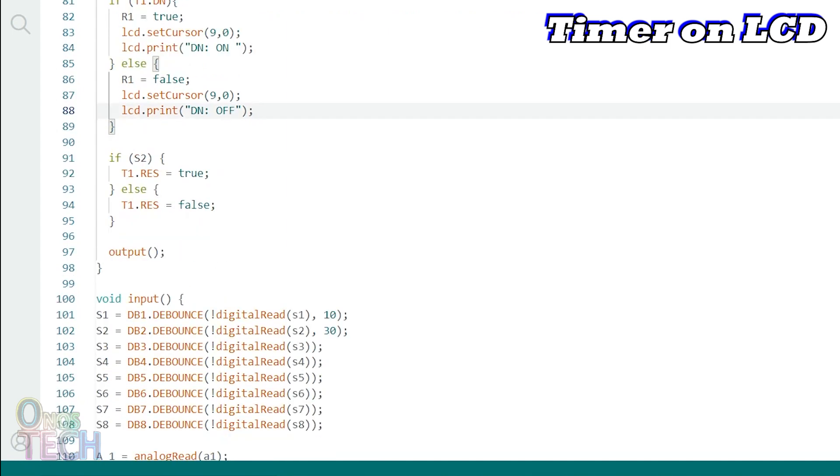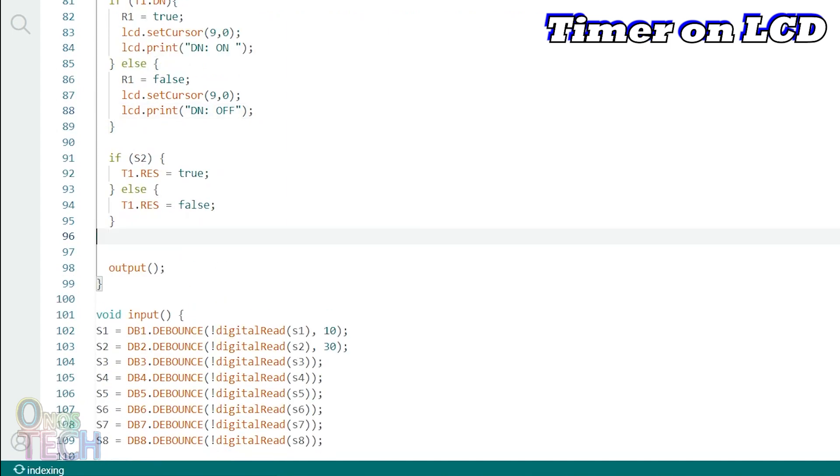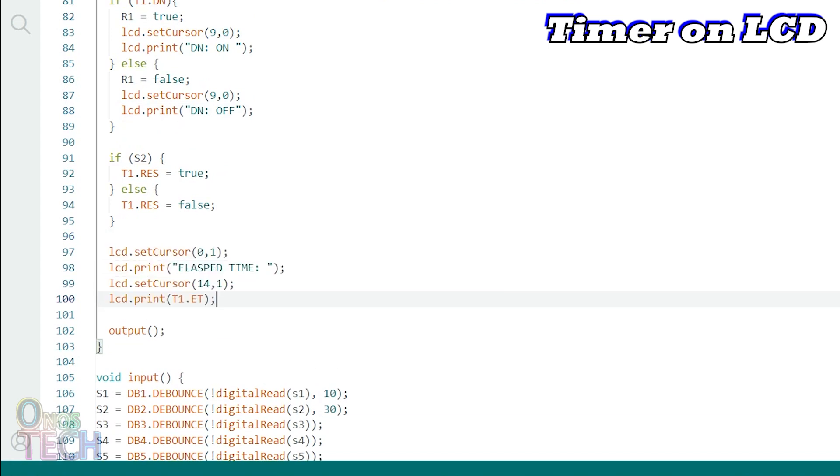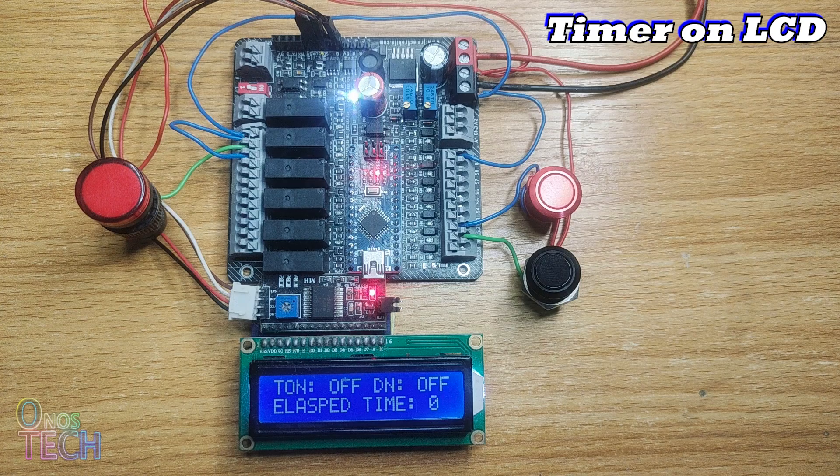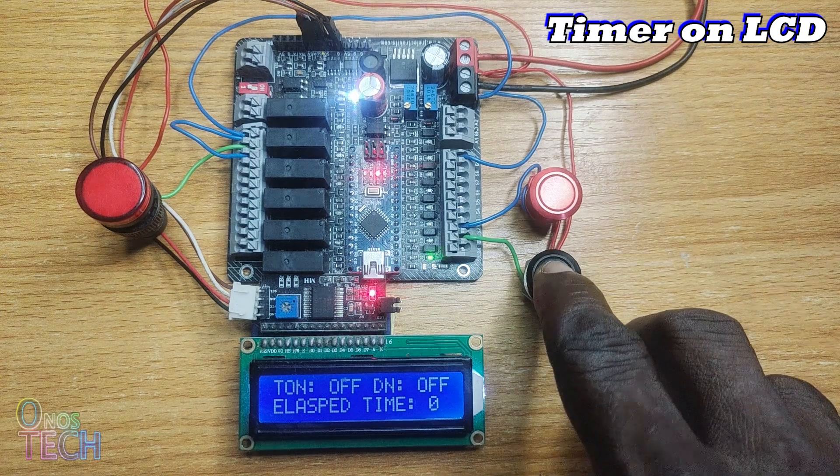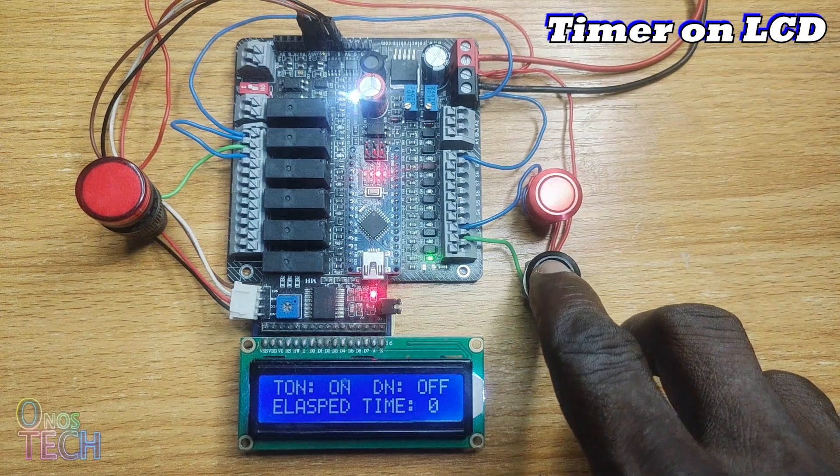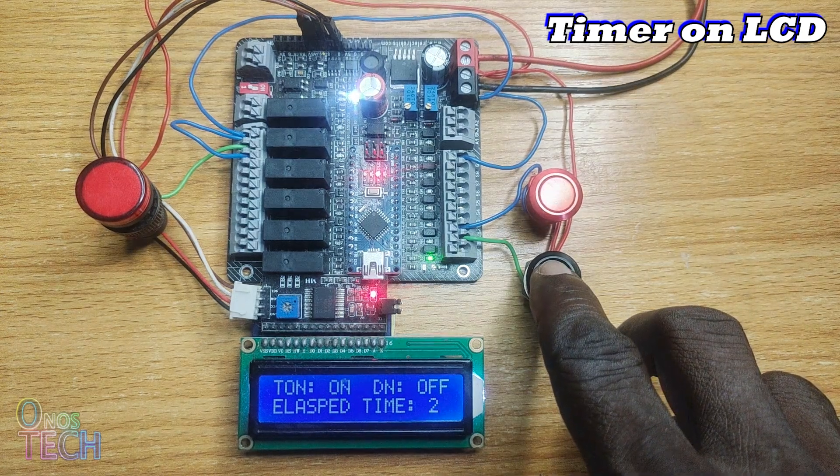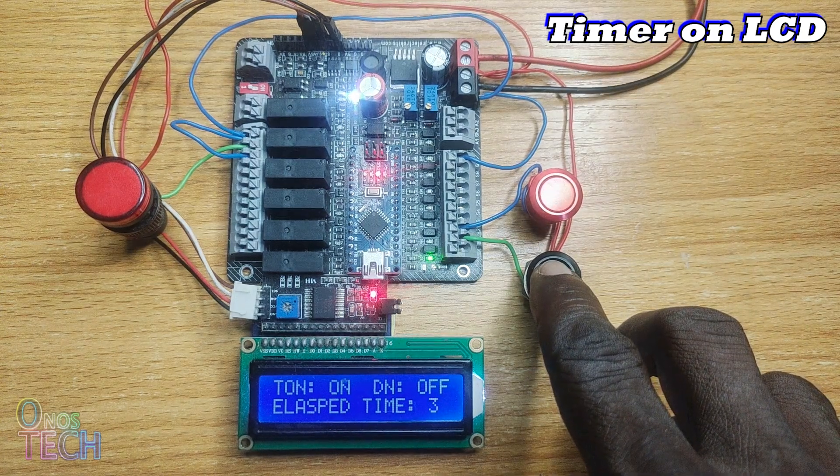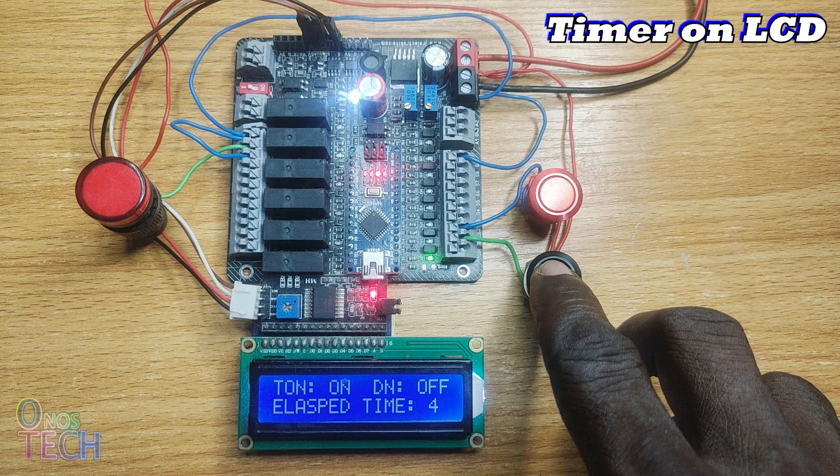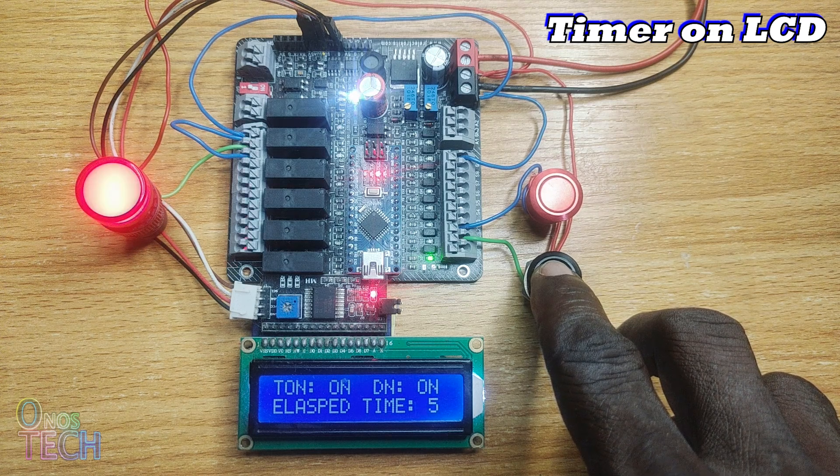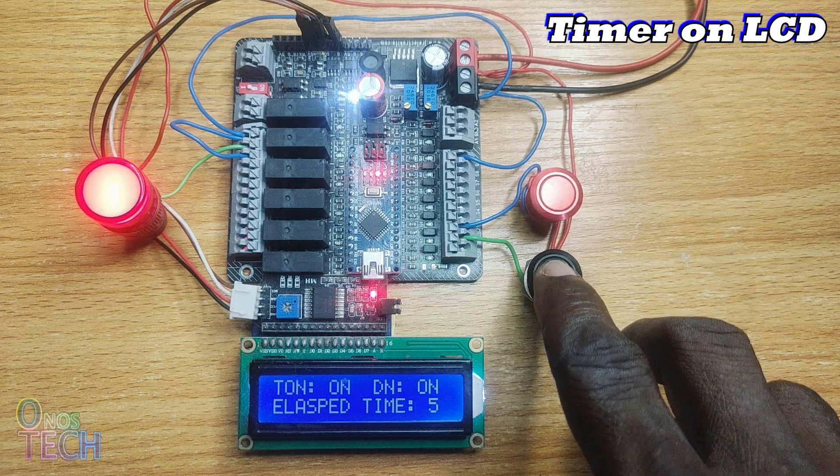Finally, the elapsed time value of the timer is displayed on row 2 of the LCD. The timer enabled status, the done bit status and the elapsed time value are displayed on the LCD when the sketch is uploaded into the Nano PLC.